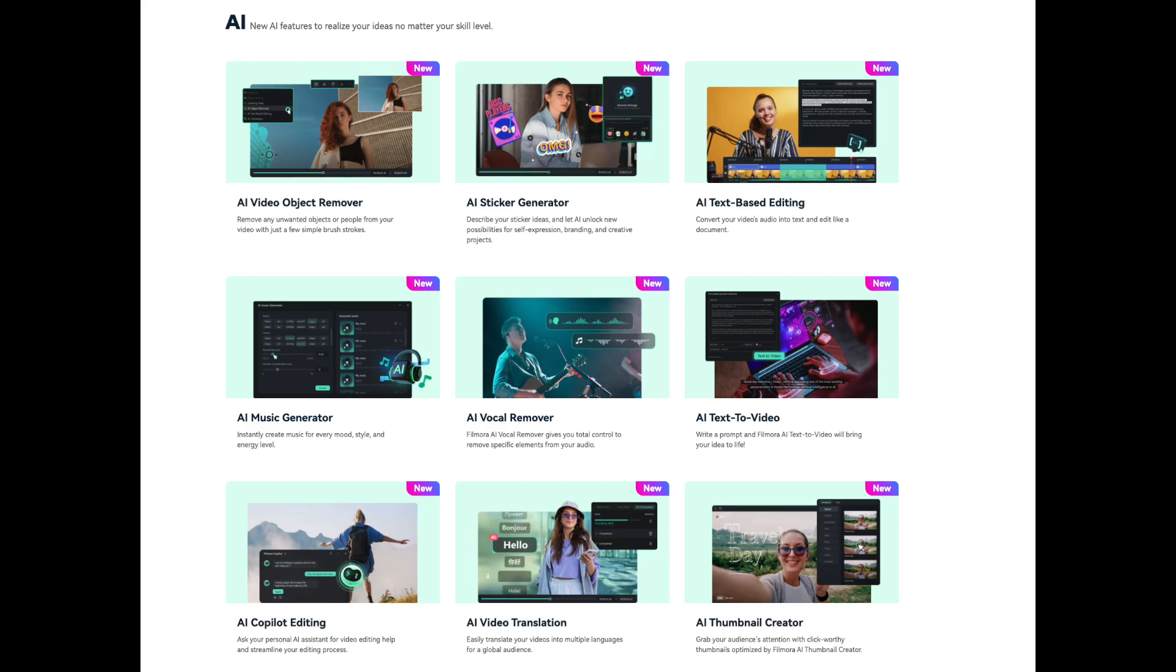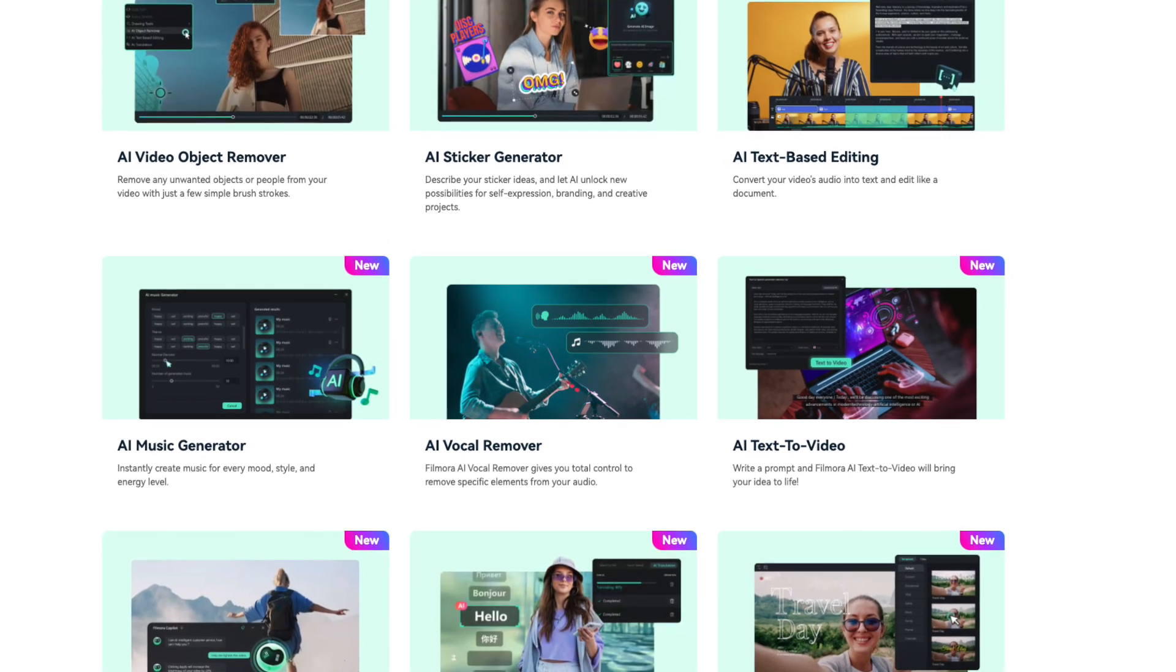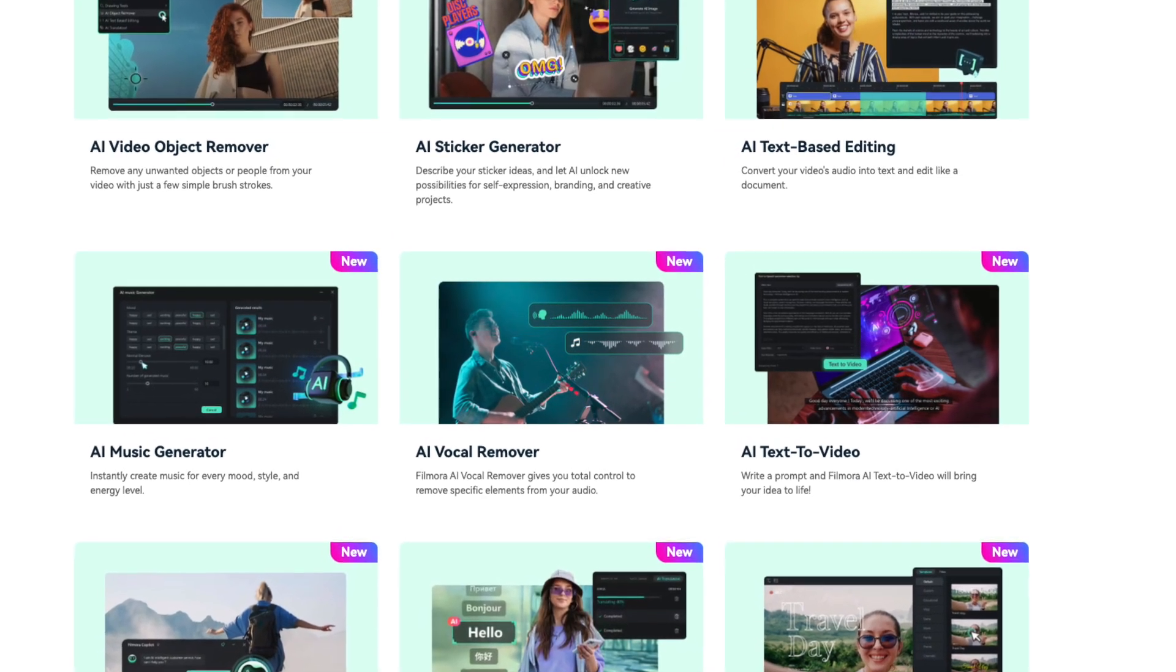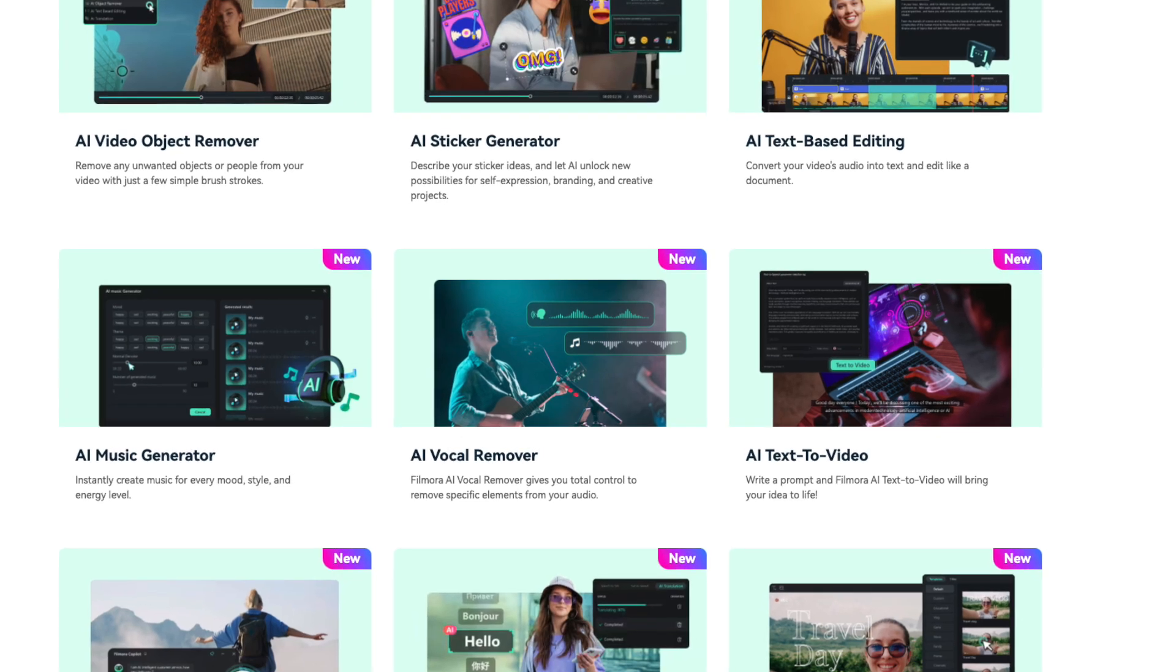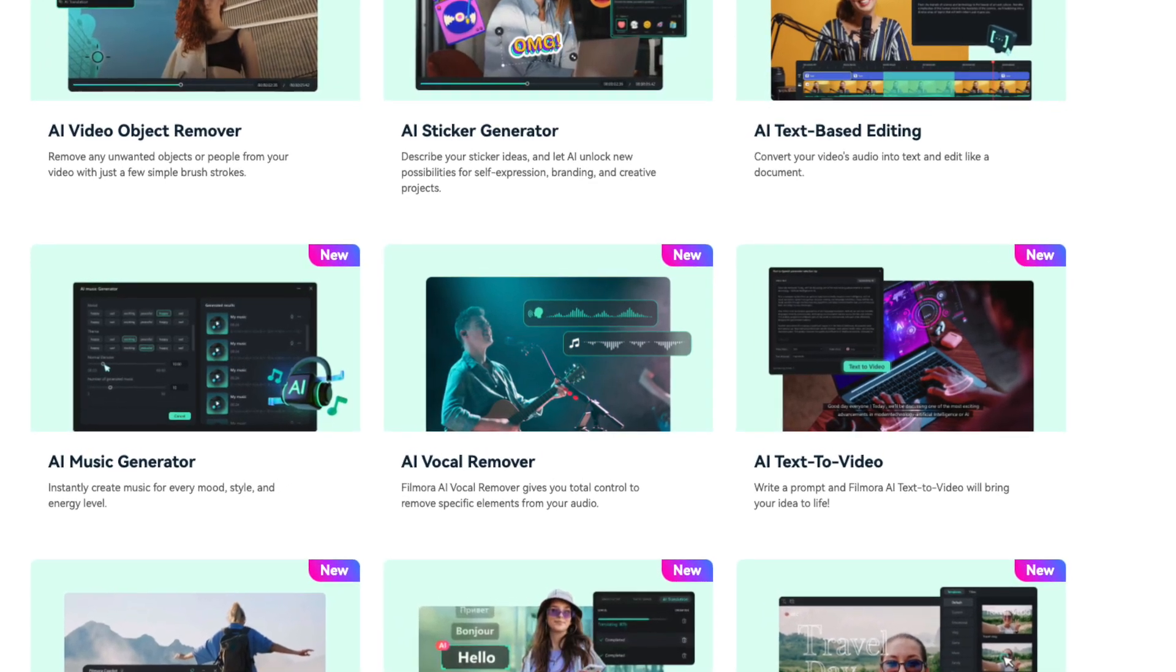The video platform that I'm talking about is called Filmora Wondershare. And over here, you can see just a few of the new AI features that are available in order to turn you into an editing professional at the click of a finger. Filmora offers an array of features that make content editing an absolute breeze.